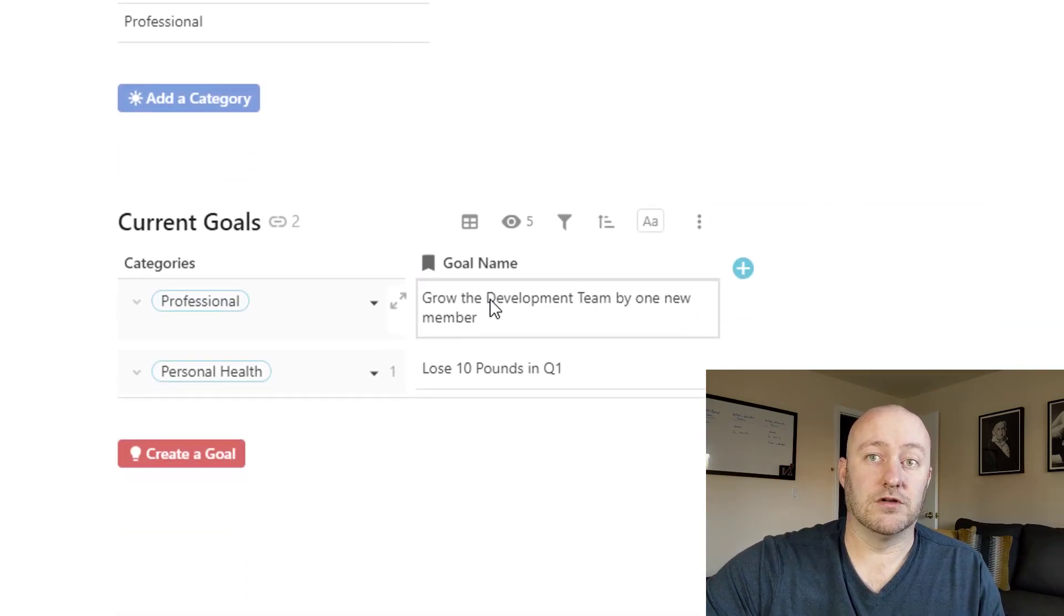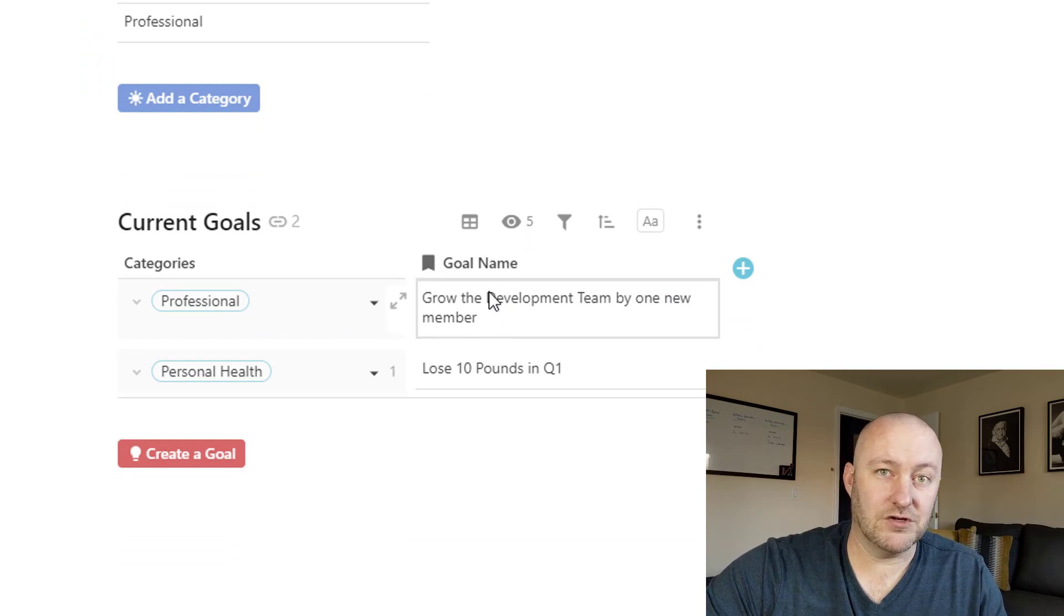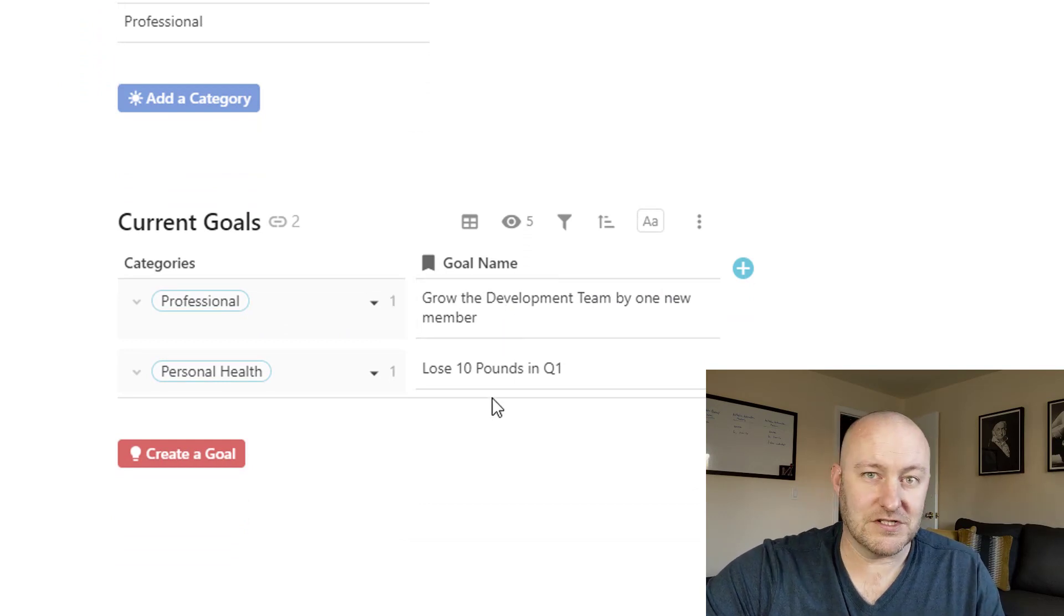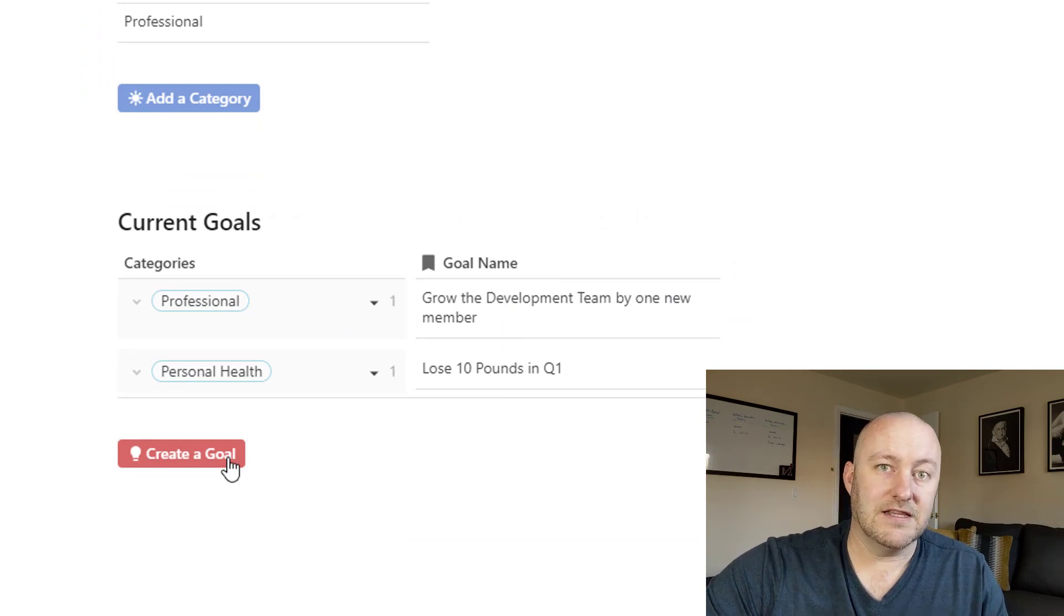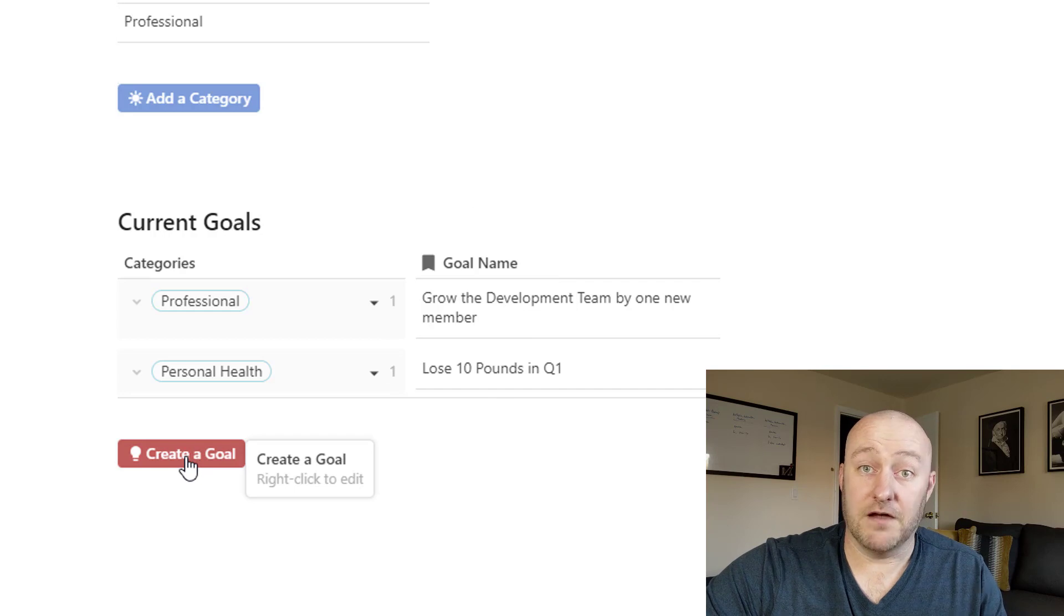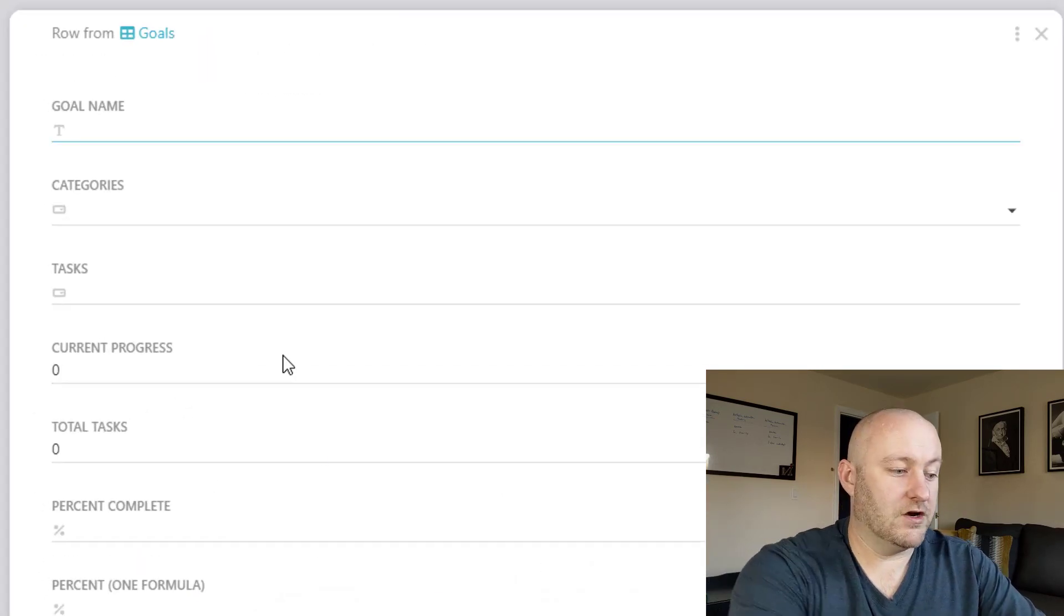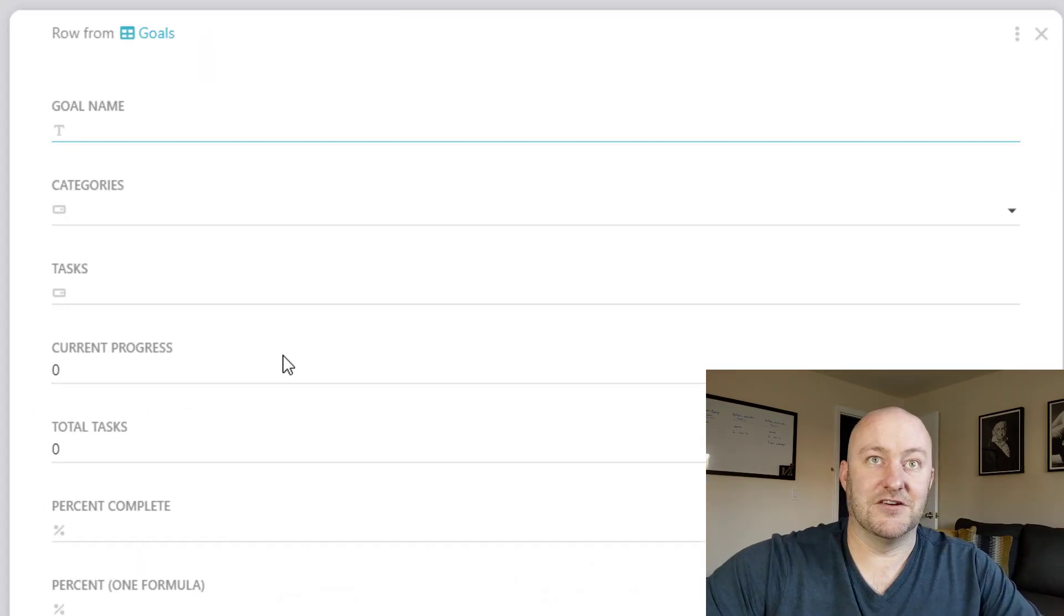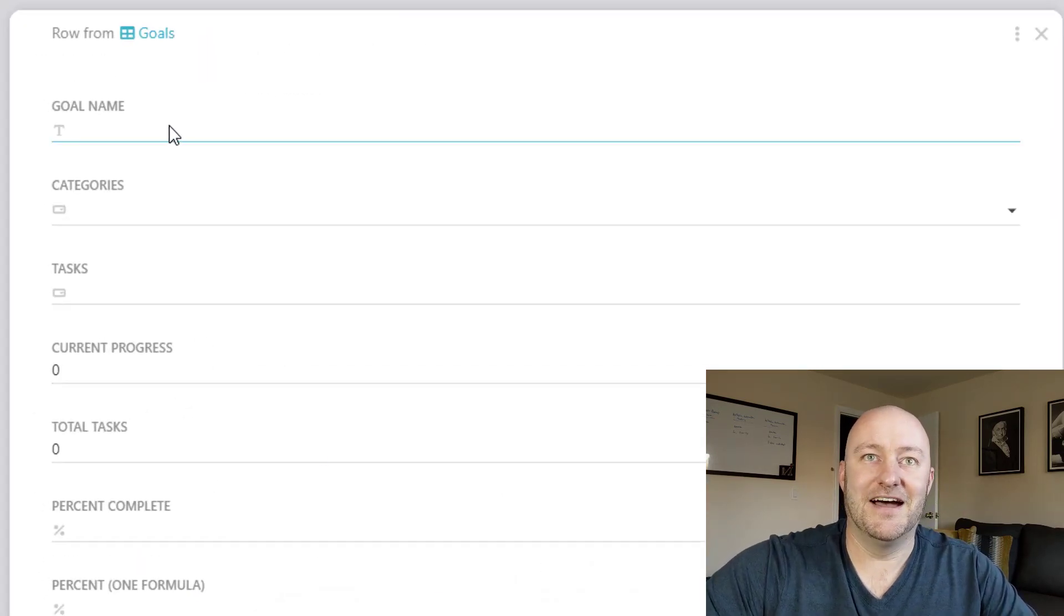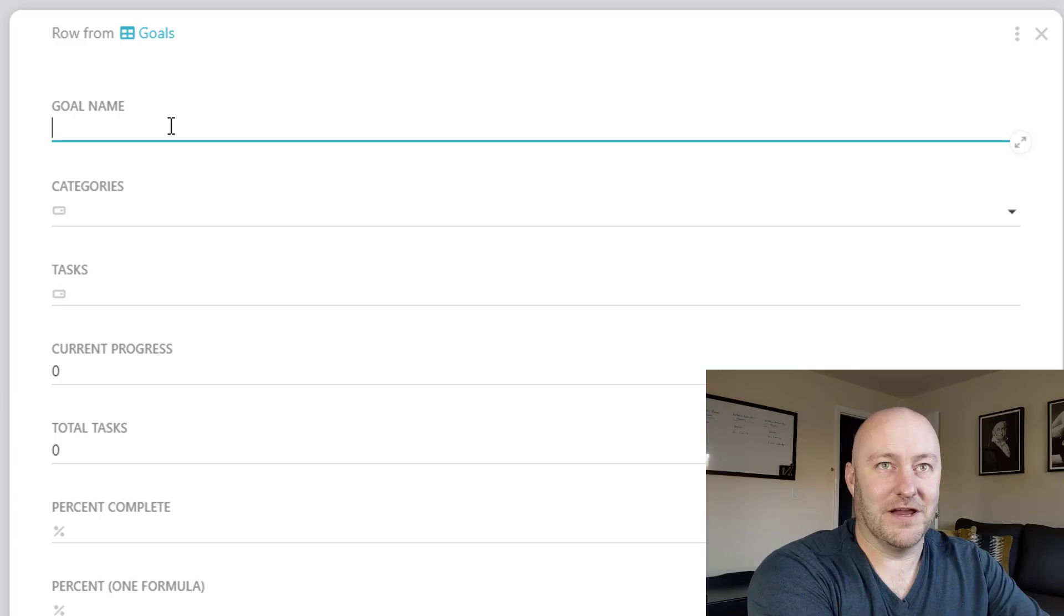Similarly, we are tracking two goals. We have this one professional goal, this one personal health goal. Let's say we have a family goal where we want to have dinner at the dinner table at least one night a week.